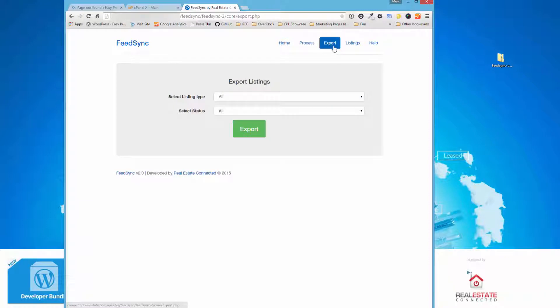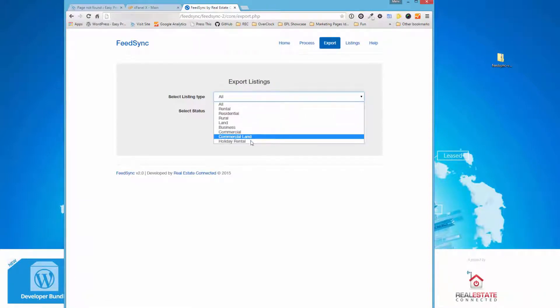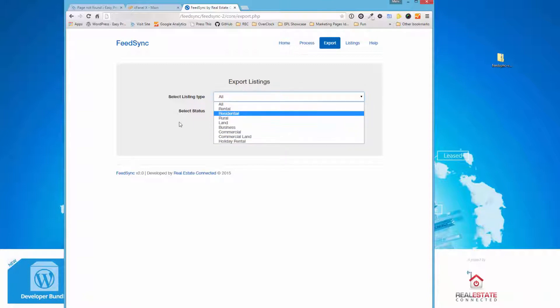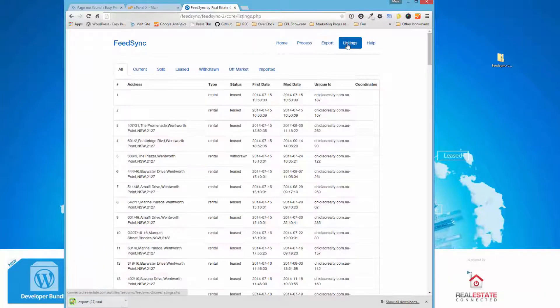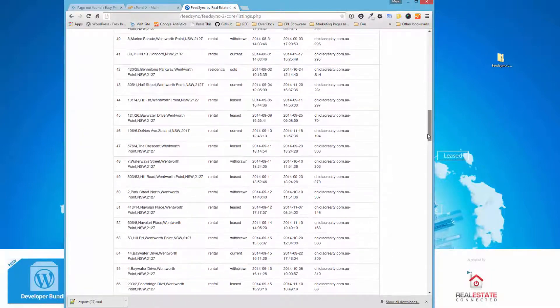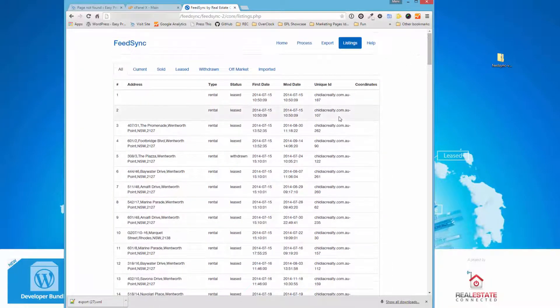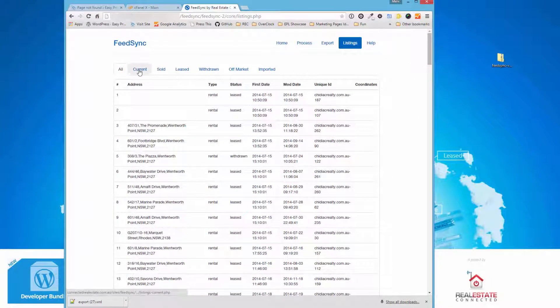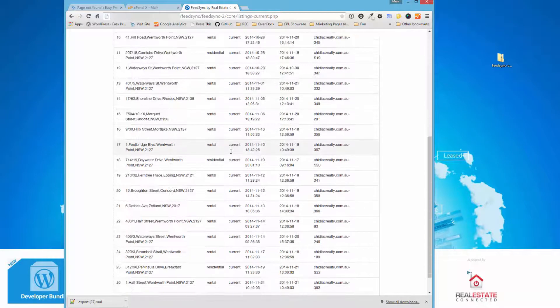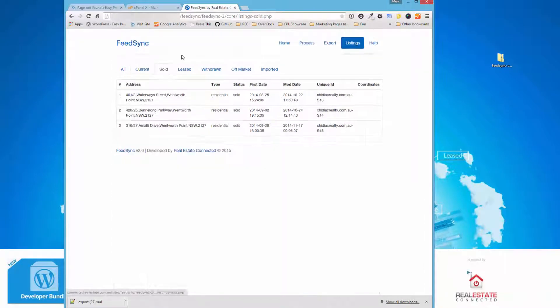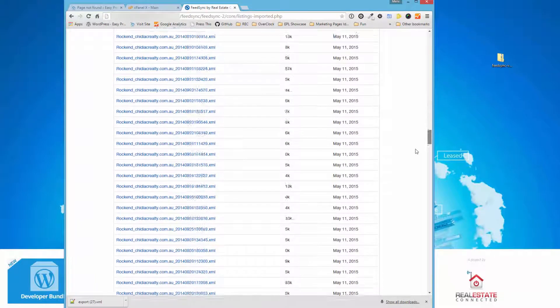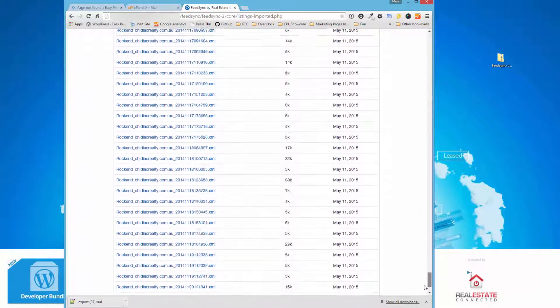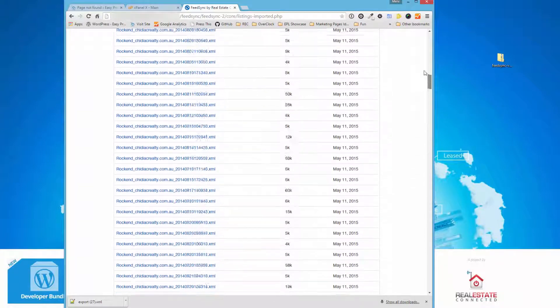You can also export the files in a format if you wanted to create a list, so you can output the different types or all at once. You can also visit the listings page and browse all the different listings that are present in the database at the moment, and filter them through. You can also have a look at what the imported files are that are sitting in there that have been processed already.